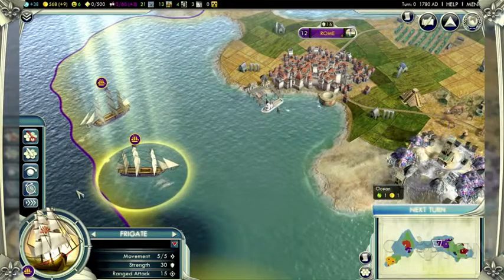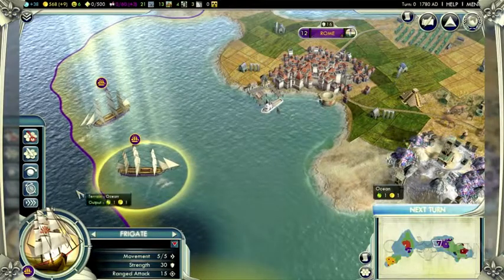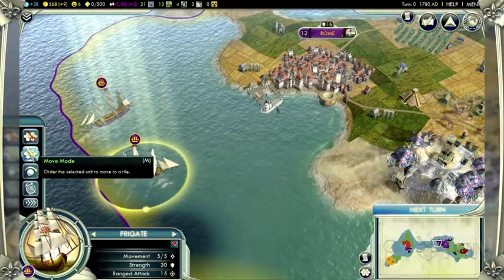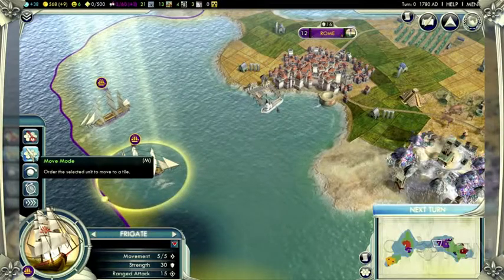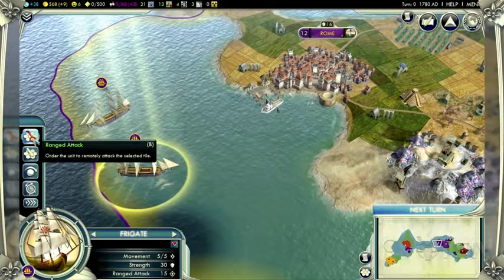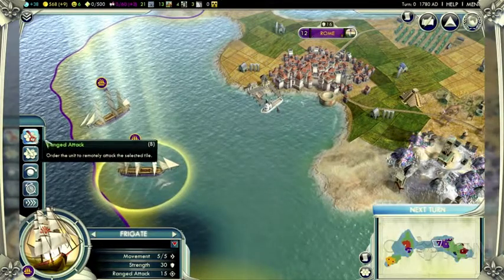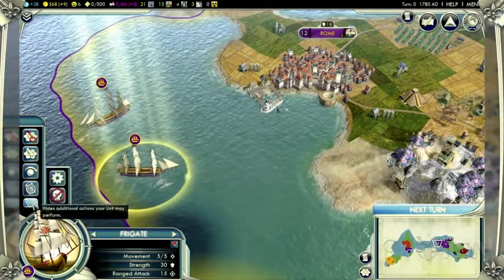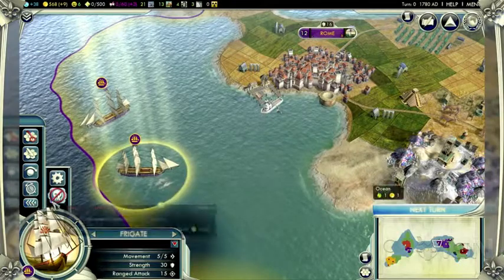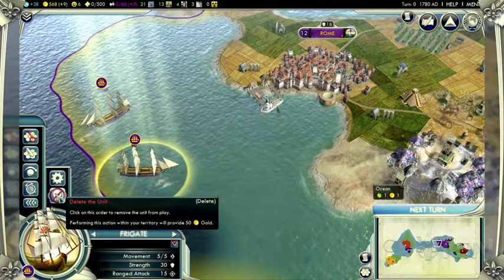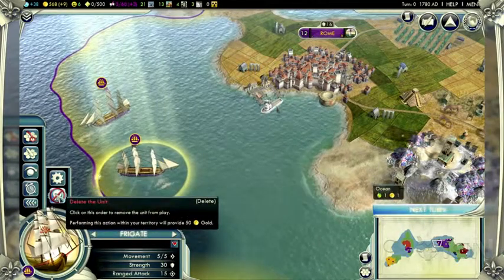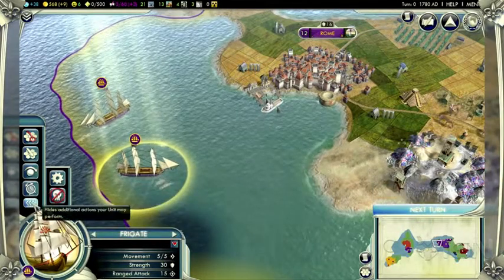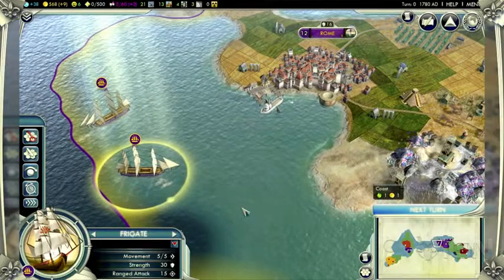For example, we do things with unit functions so that functions that players typically need, like move and attack, are always visible. And secondary functions, like delete the unit, are behind the fold. Not only does this clean up some of the clutter, but it keeps people from accidentally deleting their units.